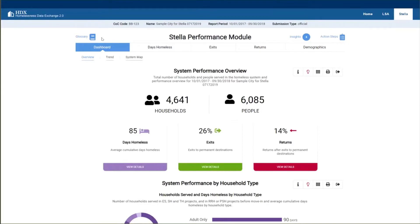The total number of households, 4,641, and people in those households, 6,085, represents everyone who was served in emergency shelter, safe haven, transitional housing, rapid rehousing, or permanent supportive housing during the report period for HMIS participating projects. This is what's captured in the LSA. Remember, as we reviewed in Module 1, Stella P is a visualization of LSA data.